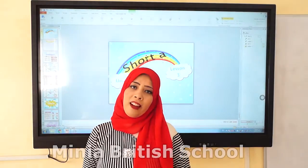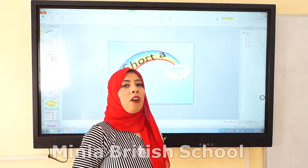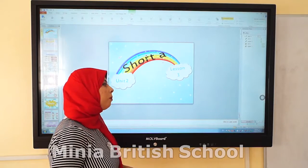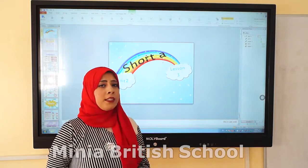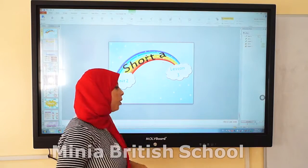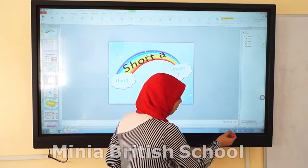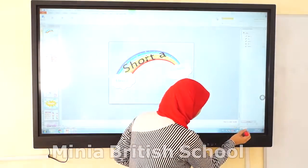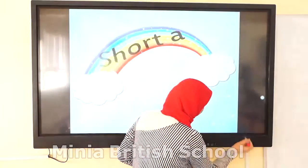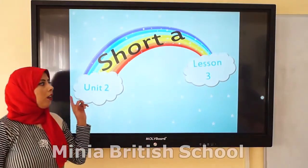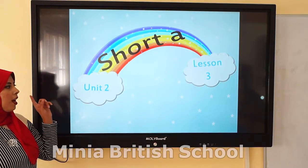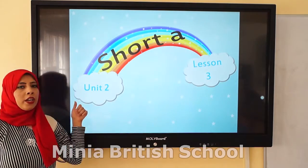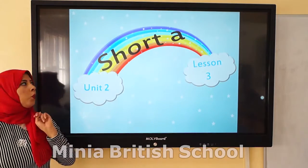Hello Grade 1, I hope that you are fine. Today we will complete our lessons in unit 2. Pay attention please. Today we will have lesson 3 in unit 2.